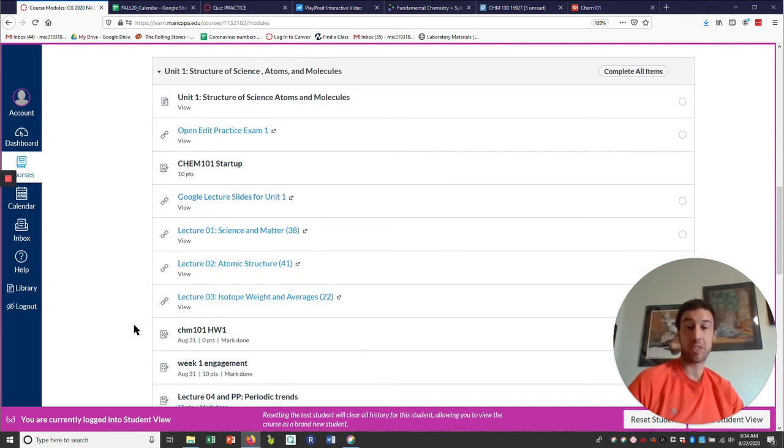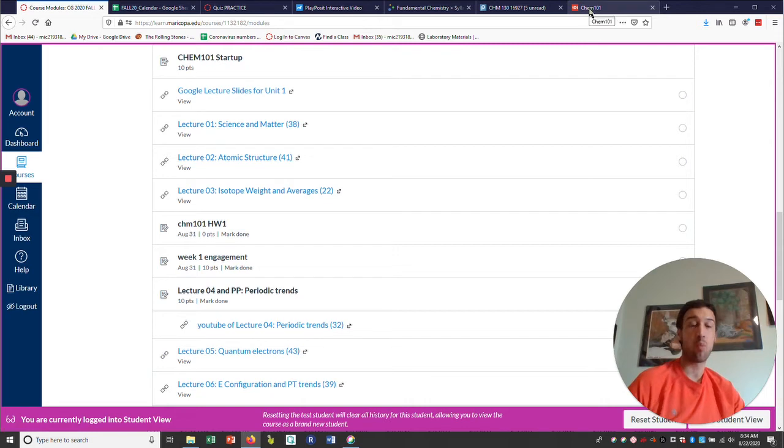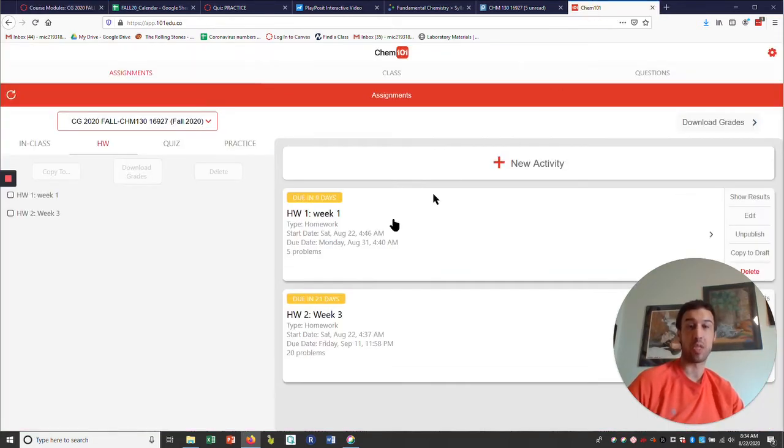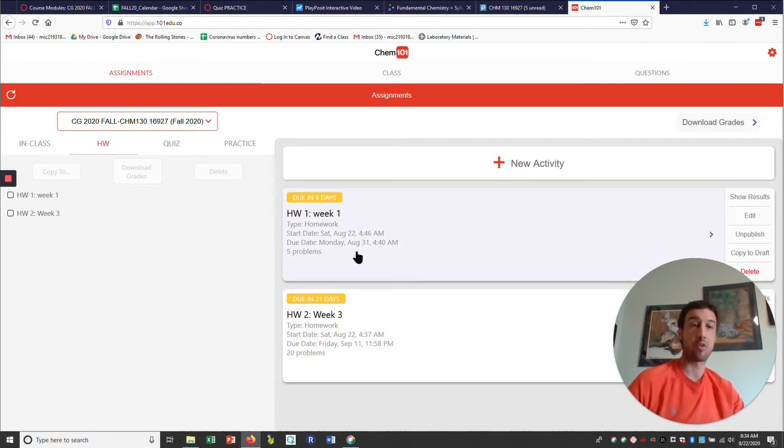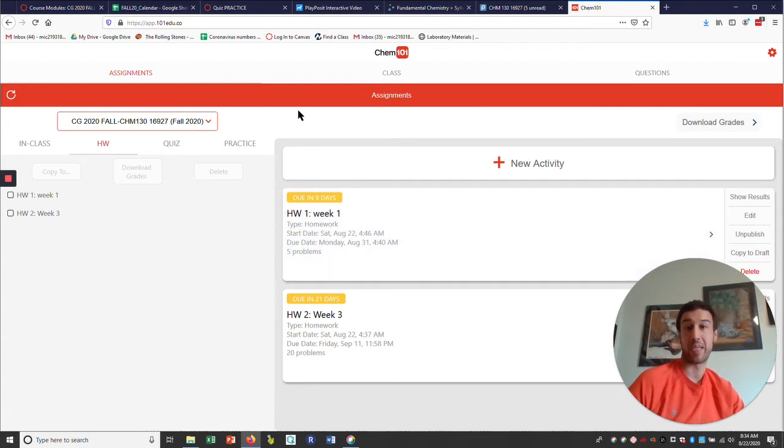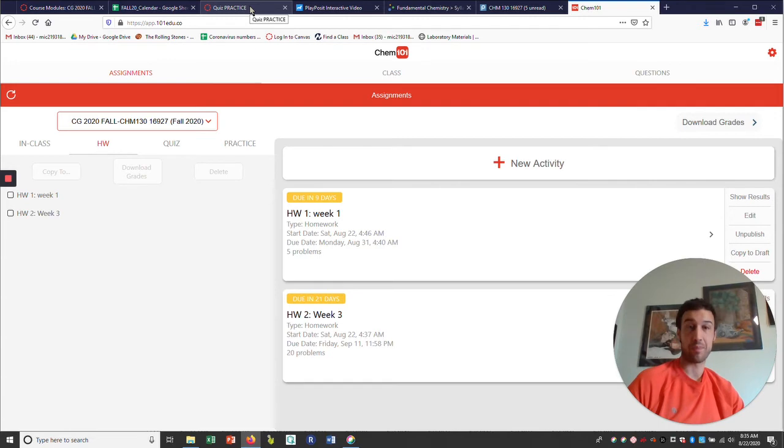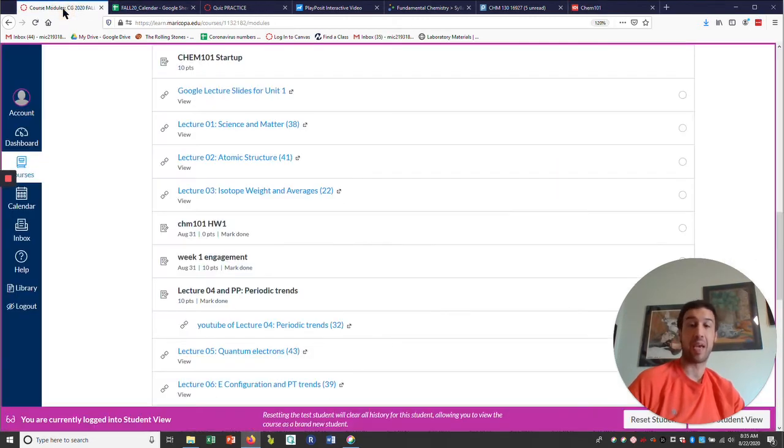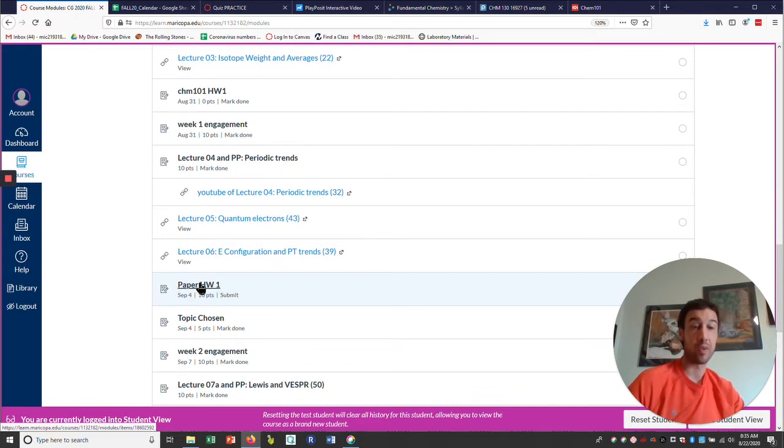As we continue through, you'll see lectures, we see the Chem 101 homework. All the Chem 101 homework assignments should link out to this system, and you'll see the homeworks listed in the document. You would go through, select that, answer the questions by the deadline for the assignment. The Chem 101 is every odd week, you'll have a homework due. Every even week, you will have a paper homework due. So that paper homework, there's directions for that also within the assignment. So take a look at that.